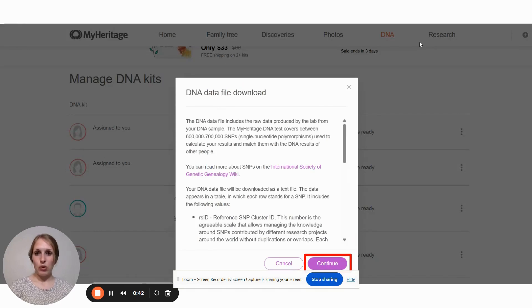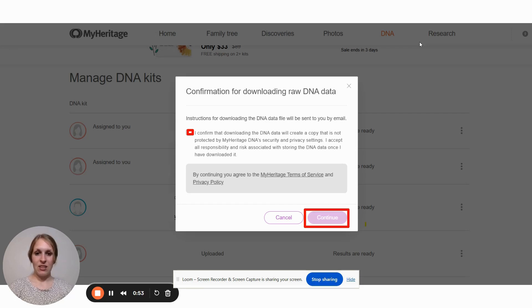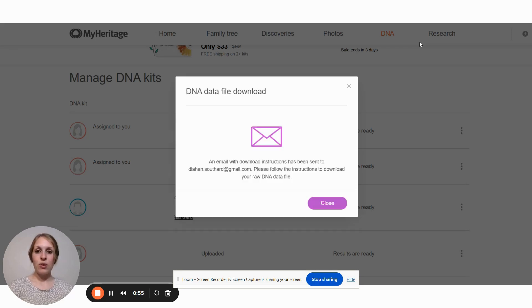This box will pop up. Click on Continue, and then confirm the checkbox after reading it and you can hit Continue again. This will send you an email with download instructions.